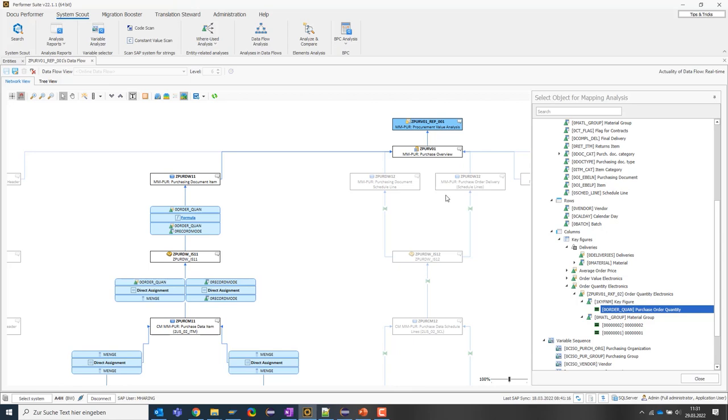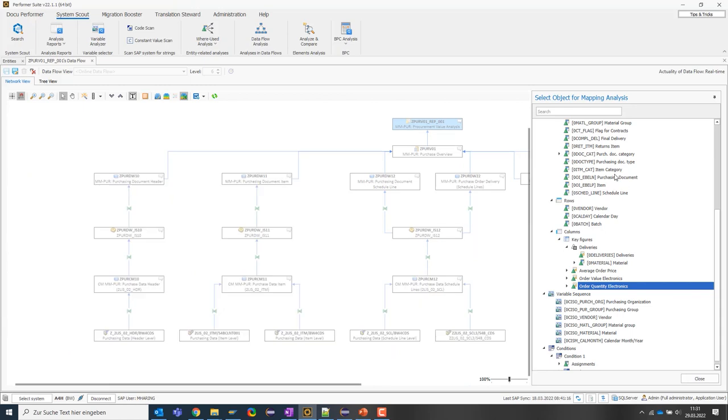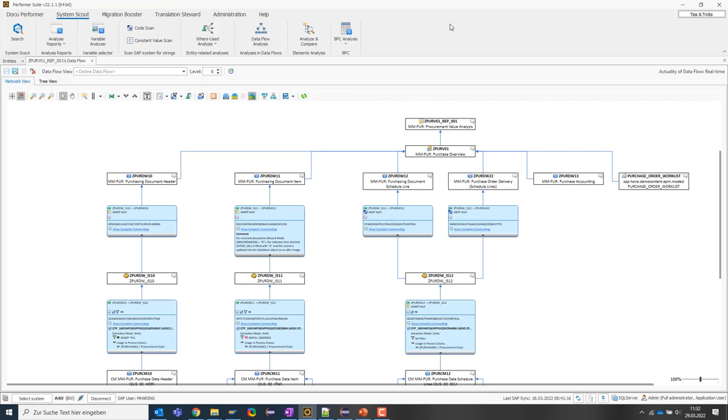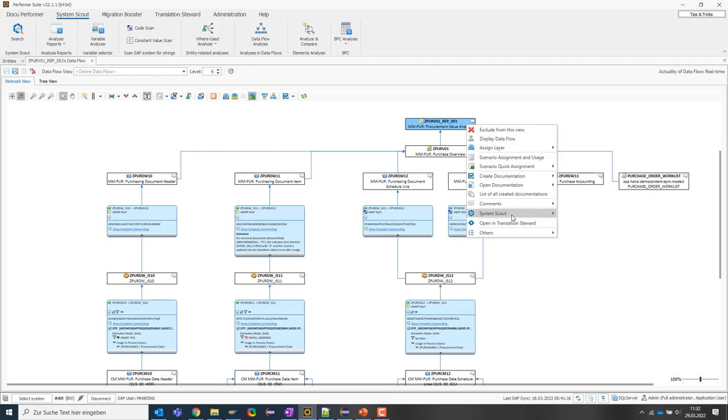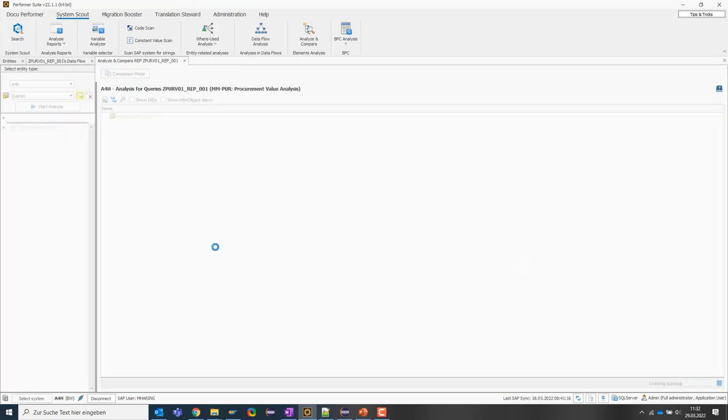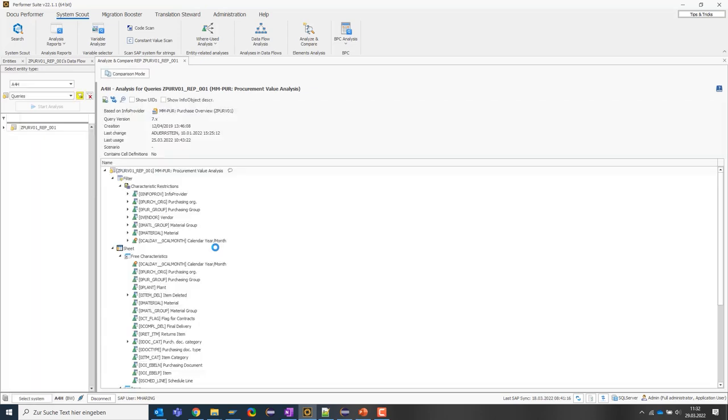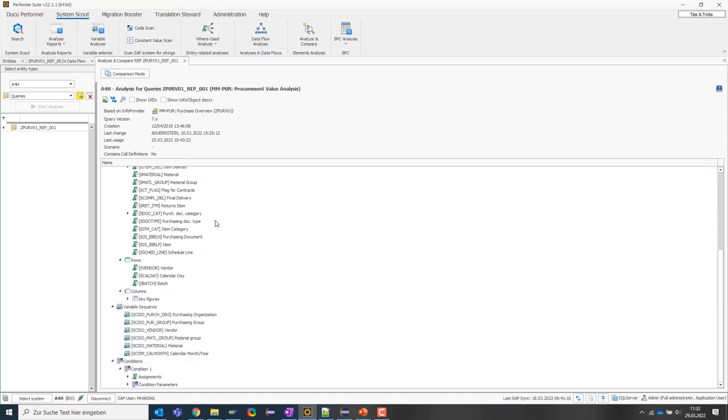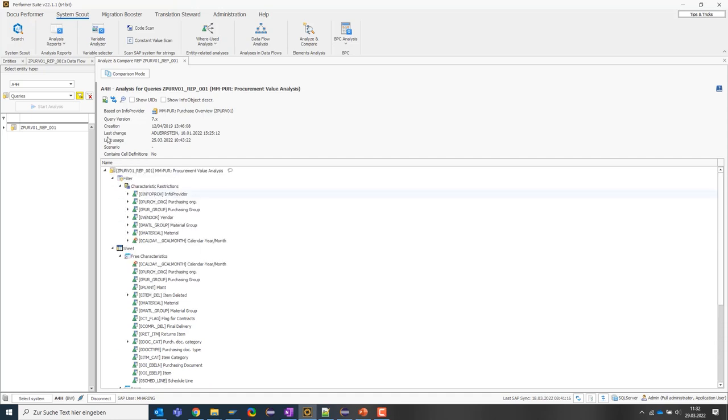The SystemScout also offers other helpful analysis functions beyond the data model, which we will now take a closer look at. So first of all, we can display the structure of individual objects. So if I'm interested in the structure of a certain query, I can easily access it from the data flow and find out how it is structured and which elements it consists of. The SystemScout goes into the system and looks for the elements of this query and shows them to me in the form of a tree structure. So I see the structure, the different filters with the three characteristics, the key figures and the rows and columns definitions, which variables are used and which conditions and so on.